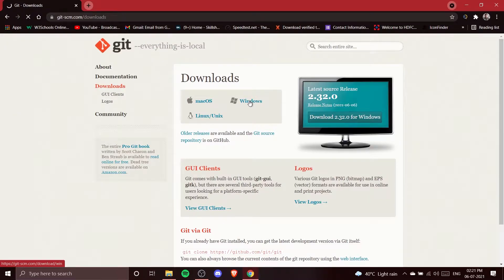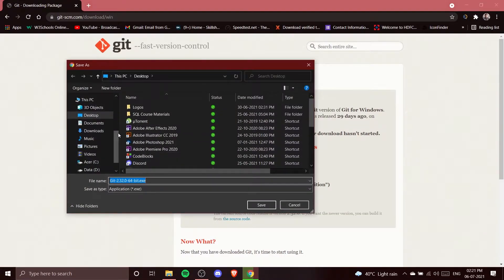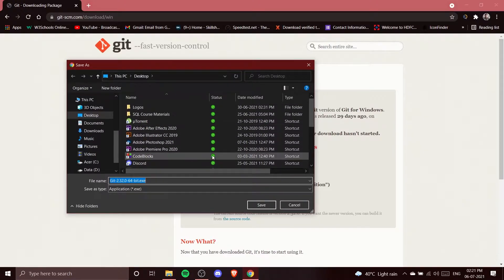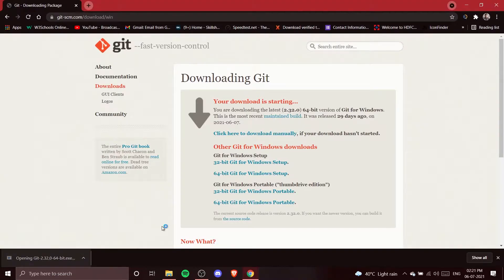The download has started. I'm going to select the directory where I want to save the setup — right now I'm on my Desktop and I'm fine with that. I'll save it here, and you can see the download has completed.